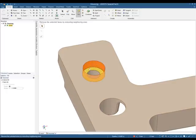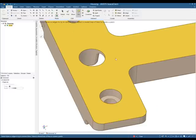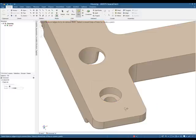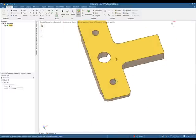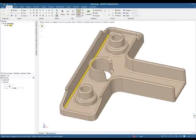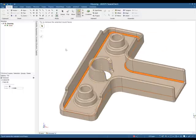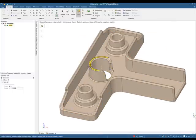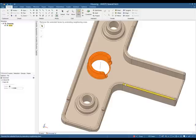At number eight we have the fill tool. Ever needed to de-feature your model? With SpaceClaim it's never been simpler. Just drag select over an area you want to remove and fill it in. Double click on some rounds and those are easily removed, and as SpaceClaim is a direct modeler, your structure tree is not thrown out by these operations.